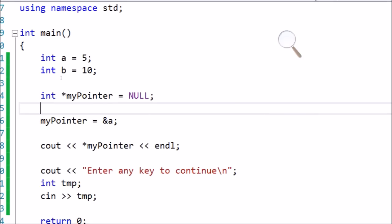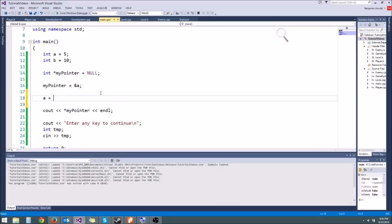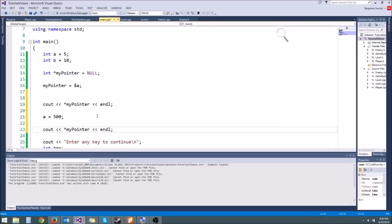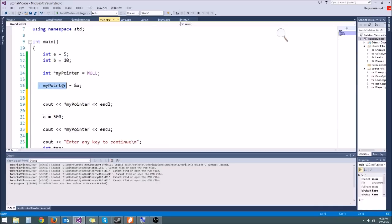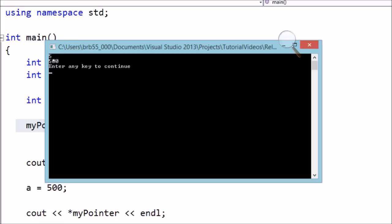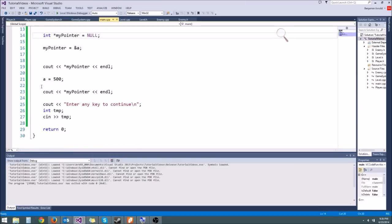Our variable myPointer is pointing to the address of a. What's special is this isn't a unique copy of a — it's pointing to a. So if we set a equal to 500, and do two cout statements — first myPointer with a 5, then set a to 500 and cout myPointer again — we didn't do anything to myPointer, it's still pointing to the same memory address. However, we changed the value of a, which is what myPointer is pointing to. So we should get first a 5, then a 500.